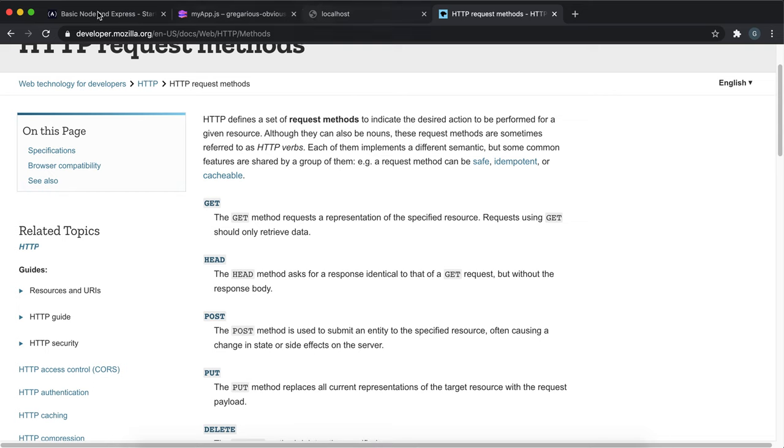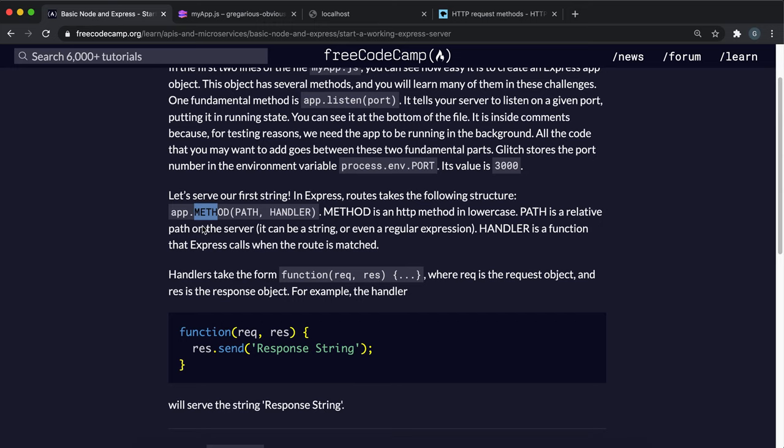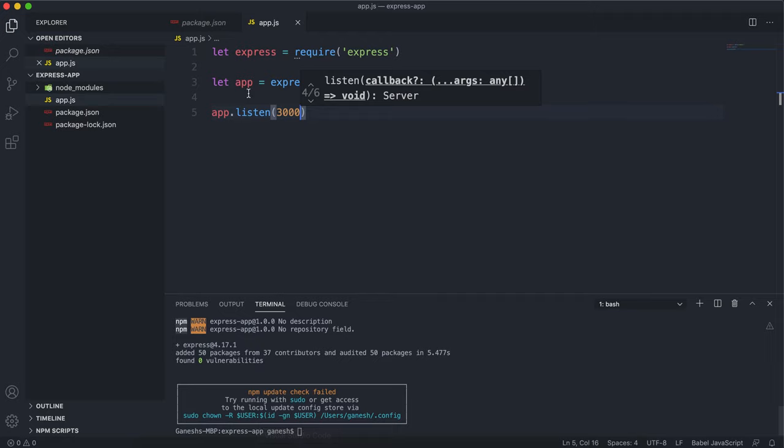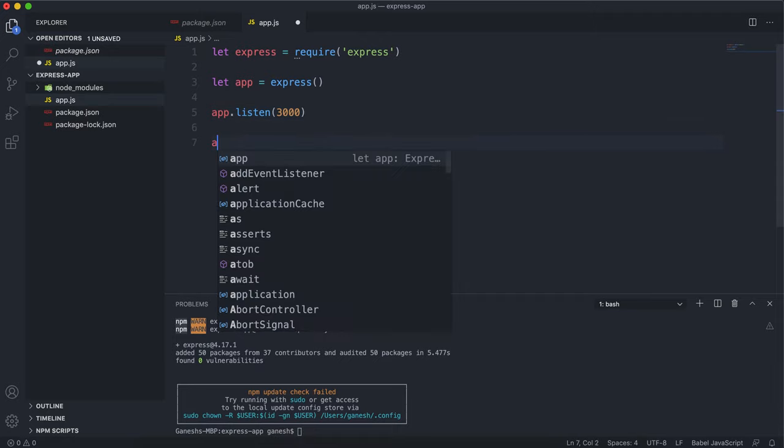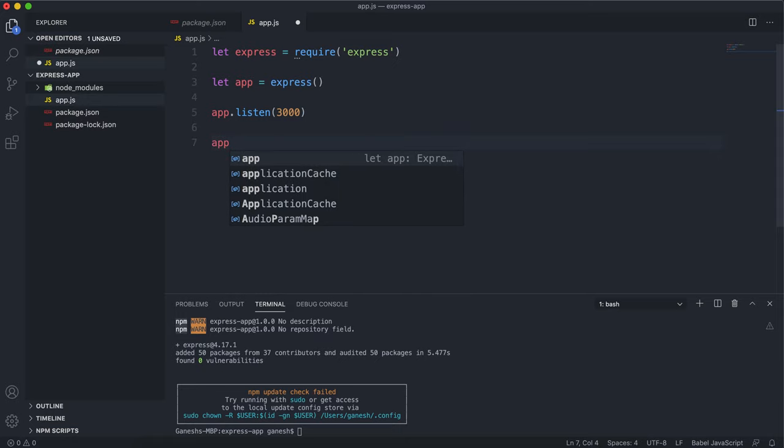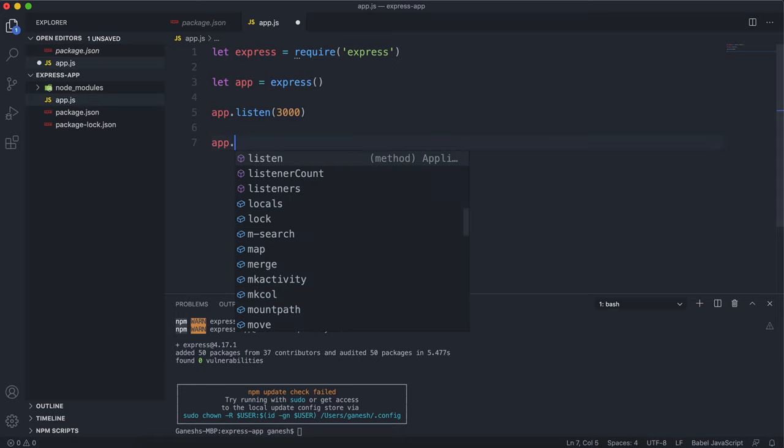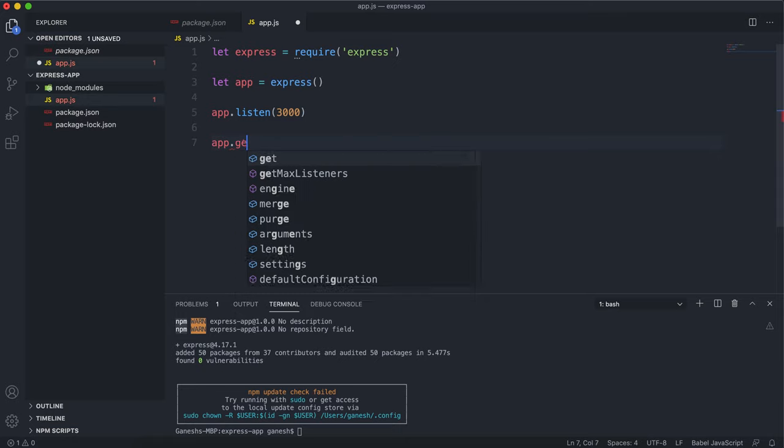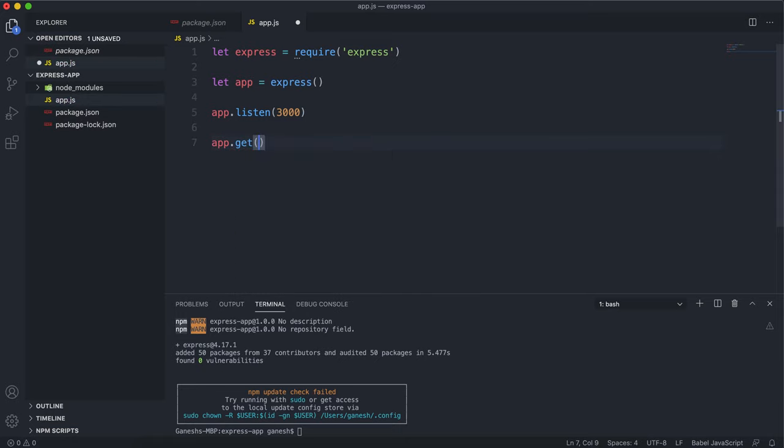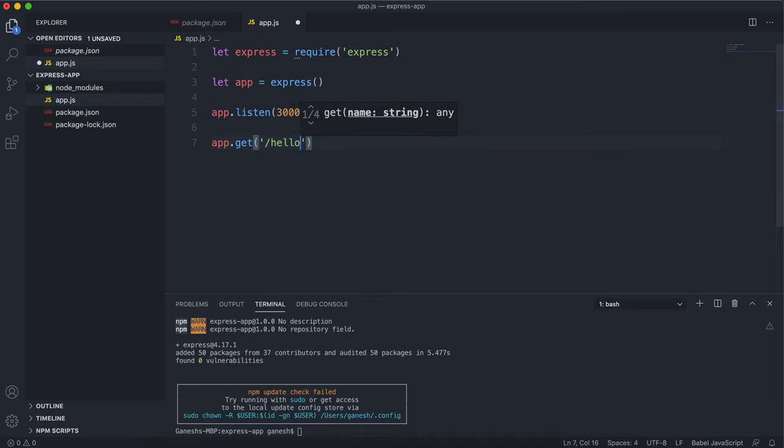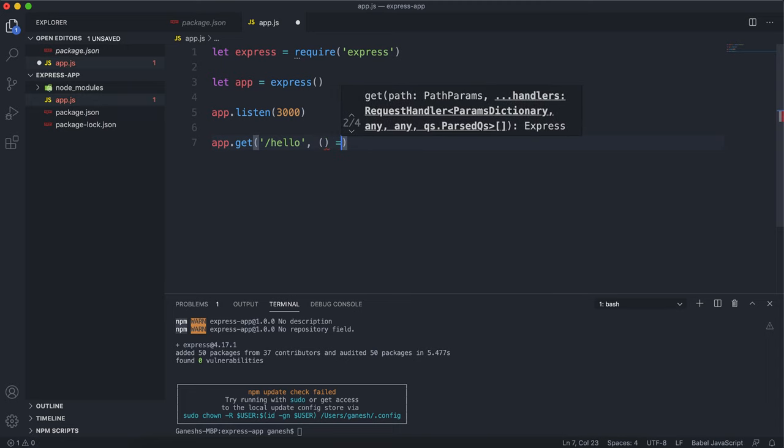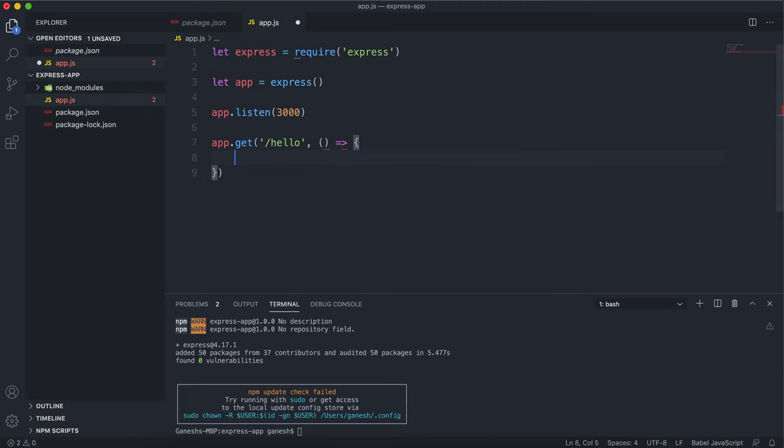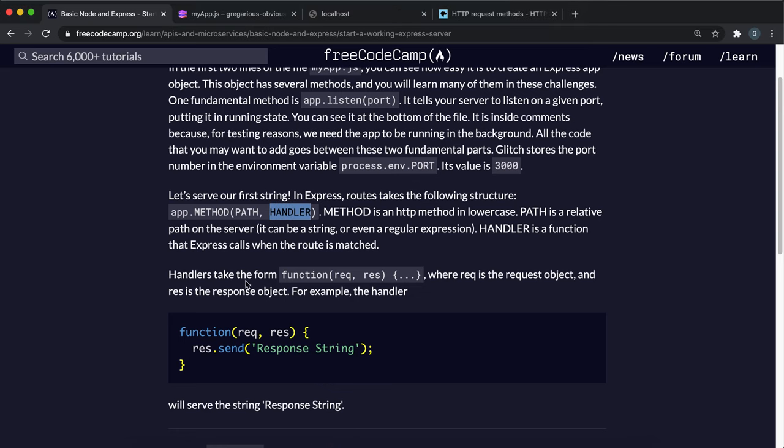Syntax is app.method, and then the first argument is the path and second argument is the handler function. If I wanted to return the string hello world when they go to localhost 3000 slash hello, I'll put app.get. The first argument is the path, so slash hello. The second argument is a function. This function takes in two objects: a request object and a response object.